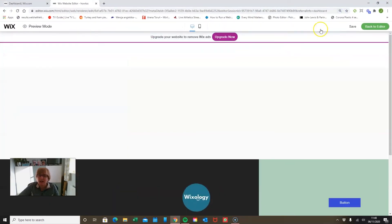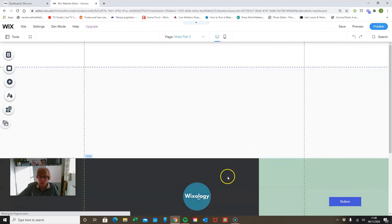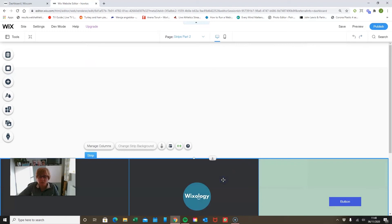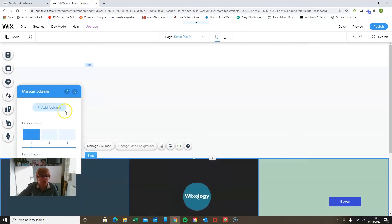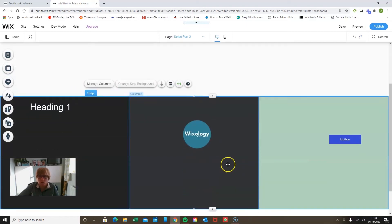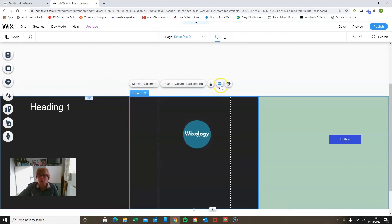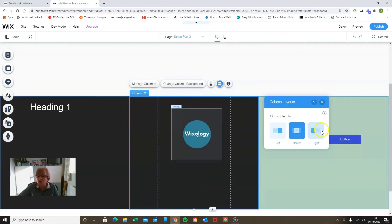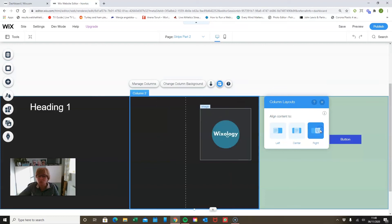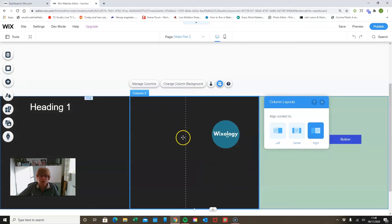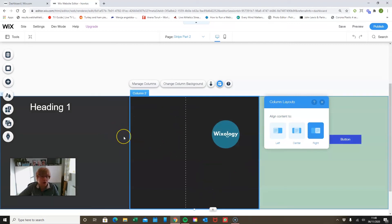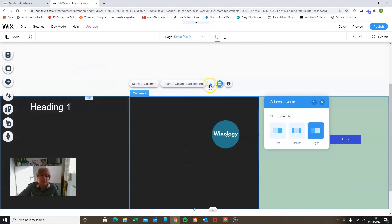And again as we did with the other strip, this doesn't have to be centralized within each column. So here we can go to layout, and whilst this is in the center at the moment, we could move it to the right if that was a look we were looking for. So you can see in this way using strips we can play about with our design to make sure that it is showing across the different screen sizes.